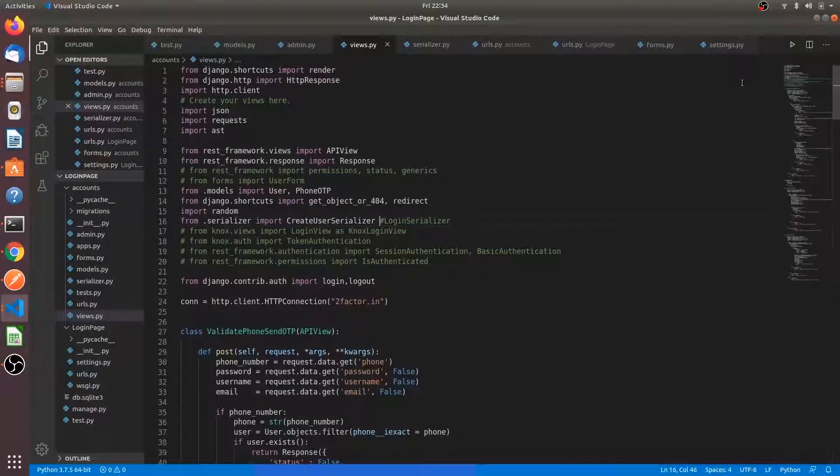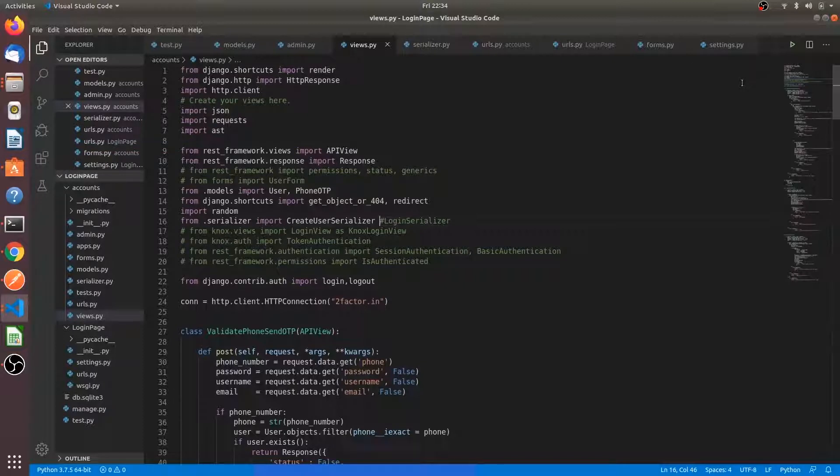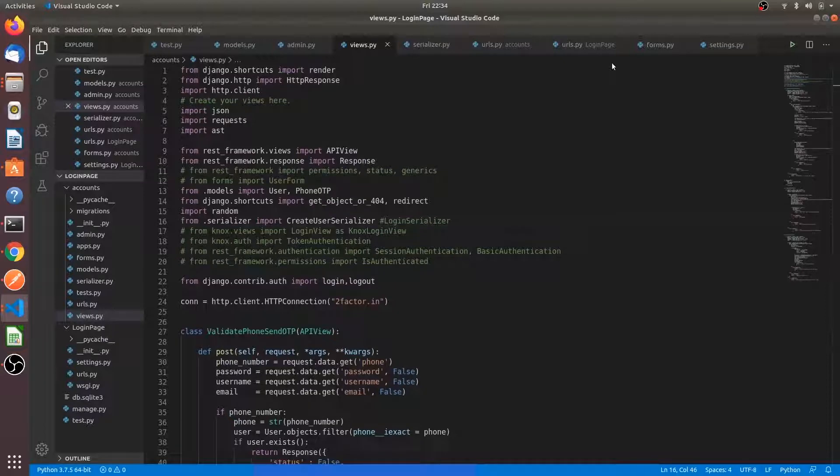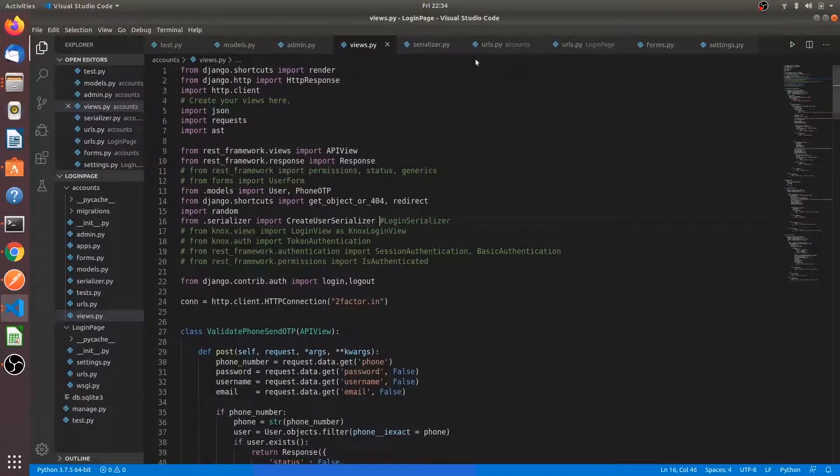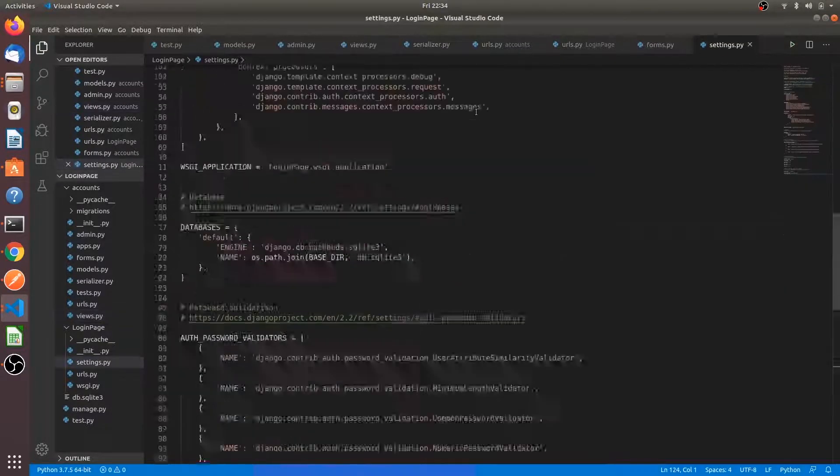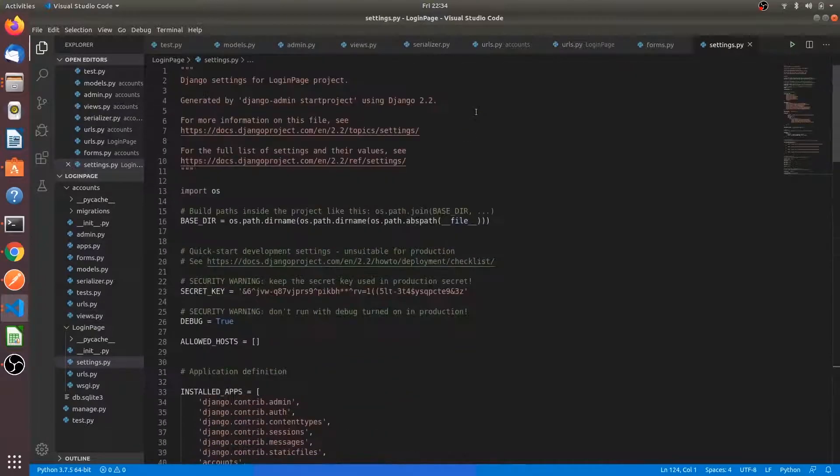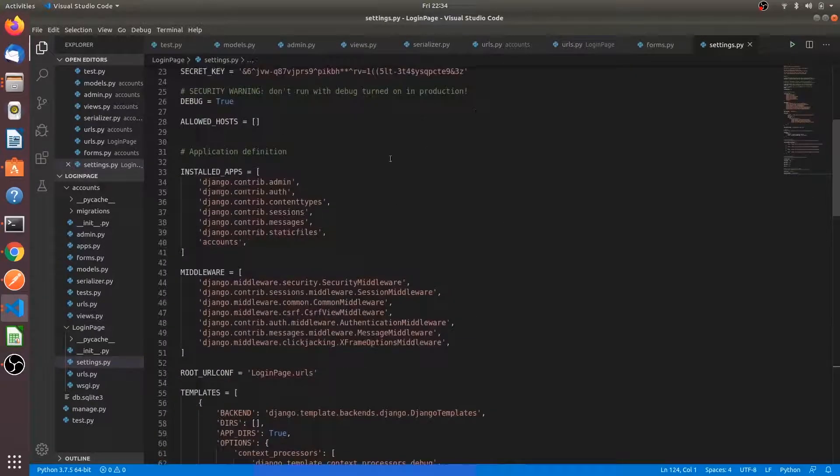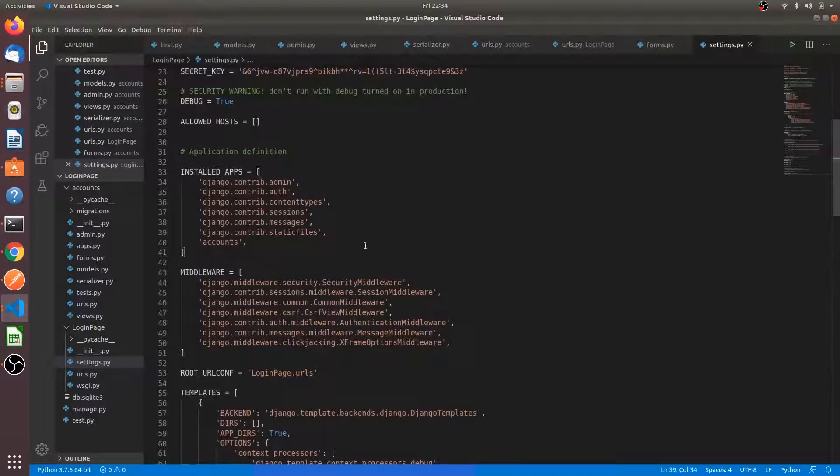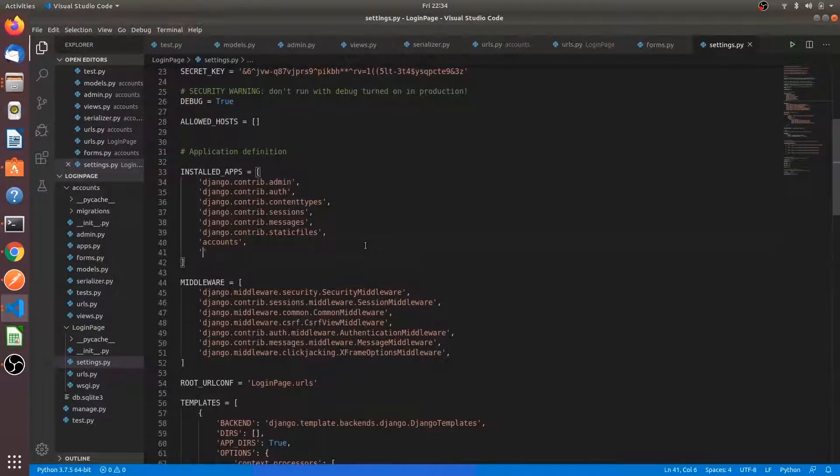So what is the next step? We have to make the user login also. Now I'm going to show you one of the best token authentication. Go to settings file and install Knox. Write rest framework Knox token authentication and rest Knox.